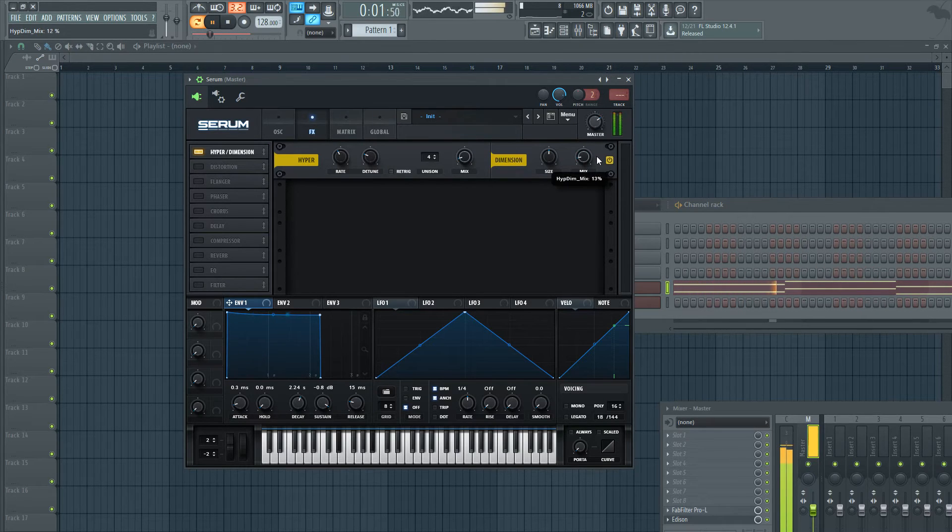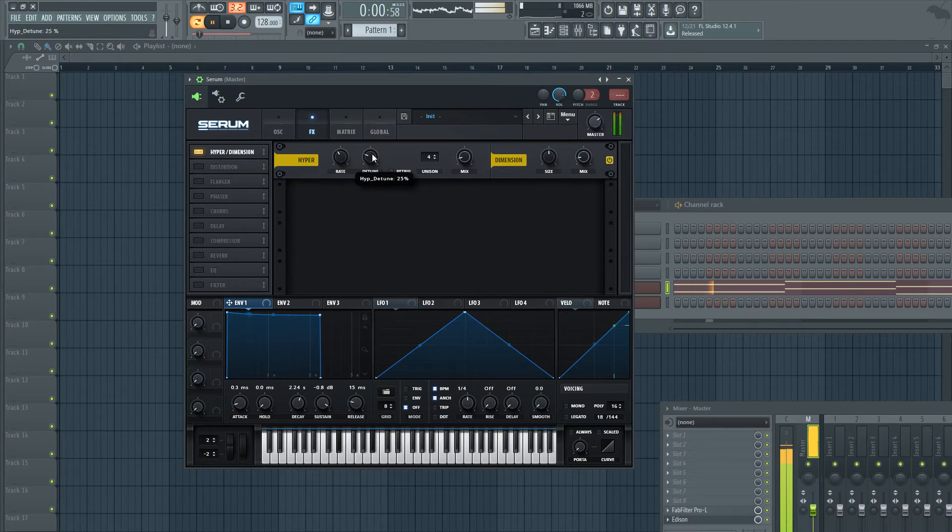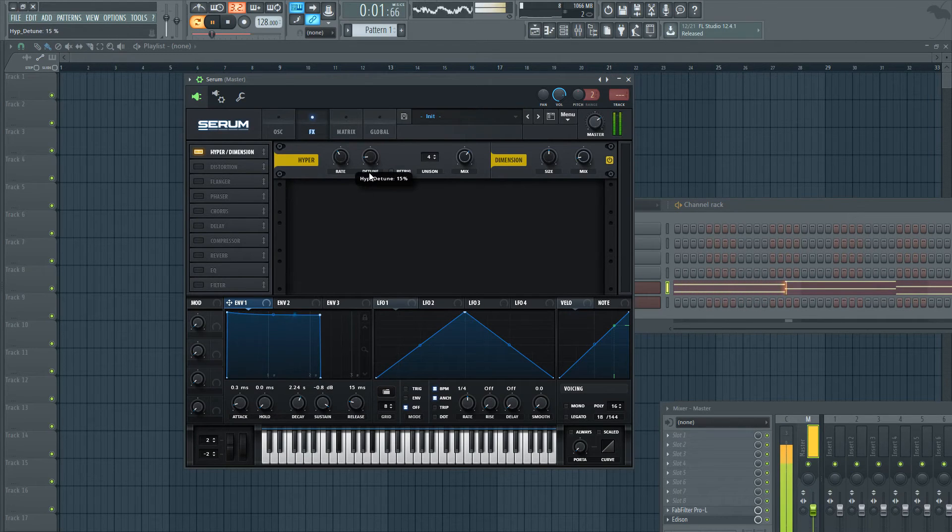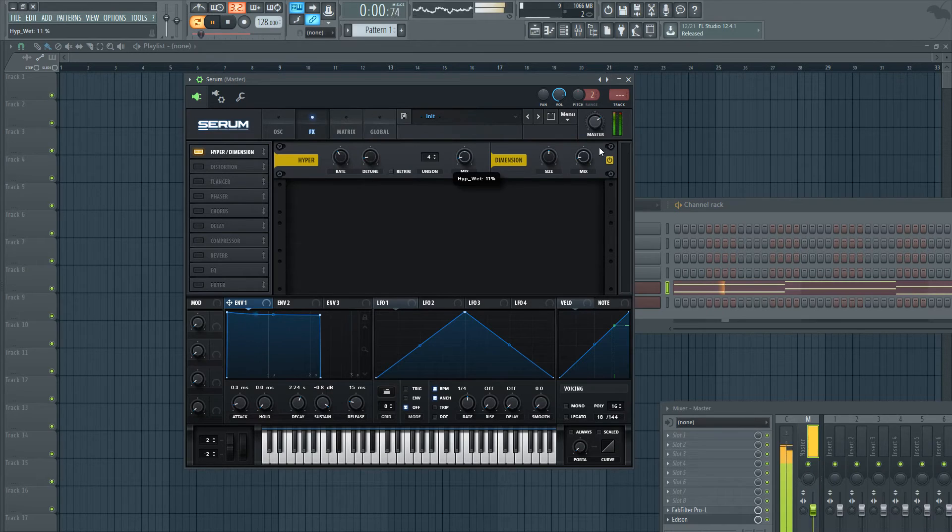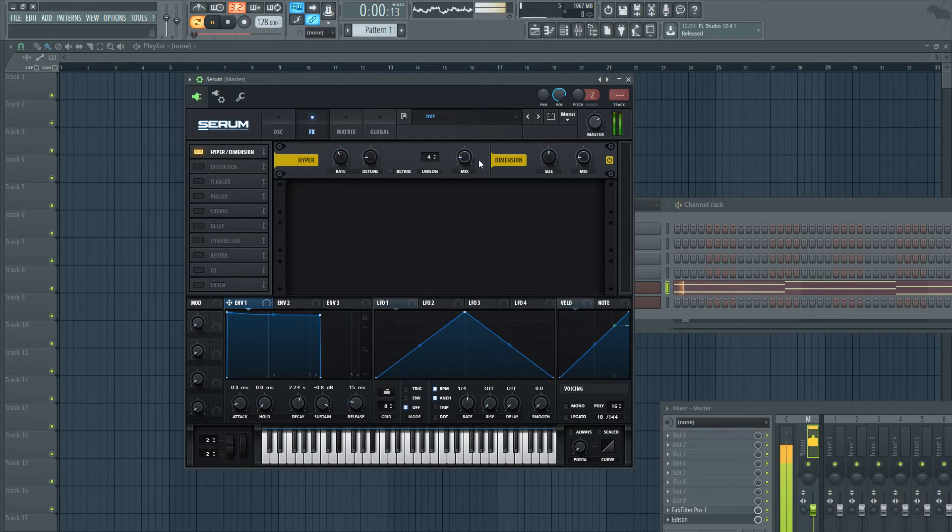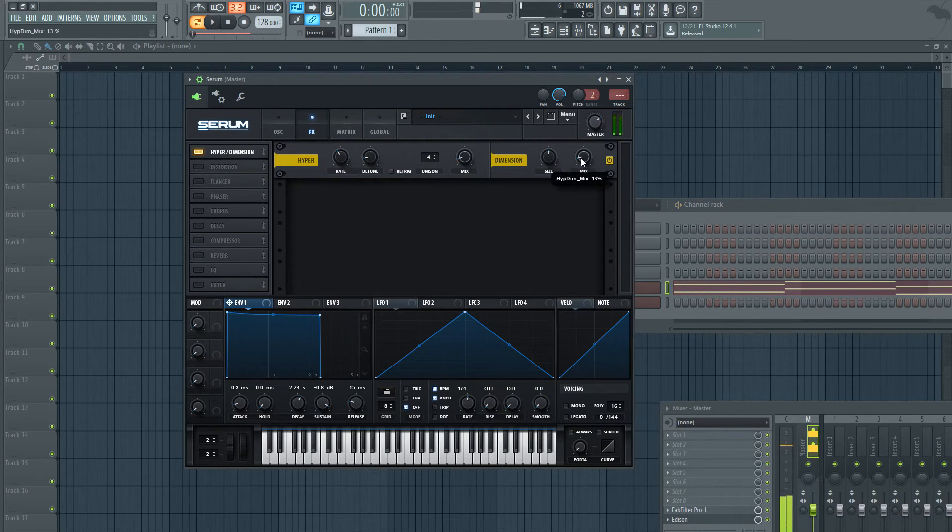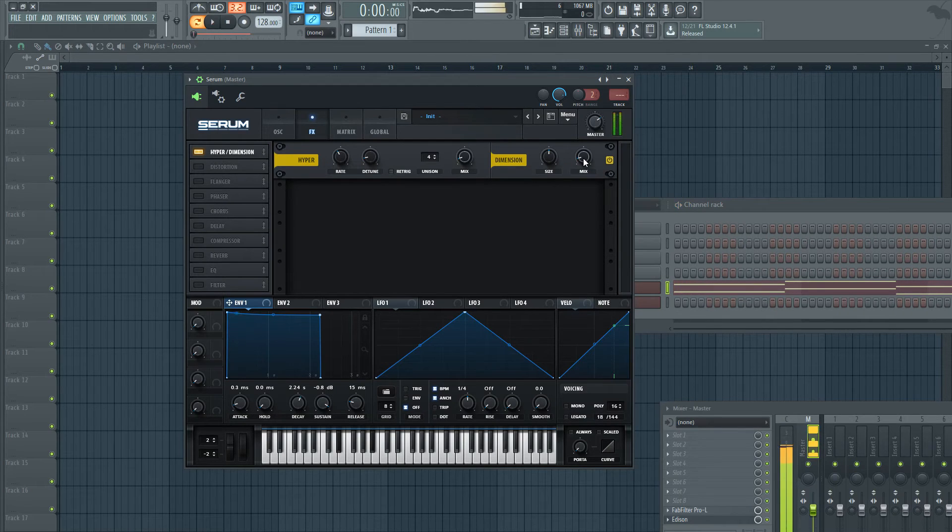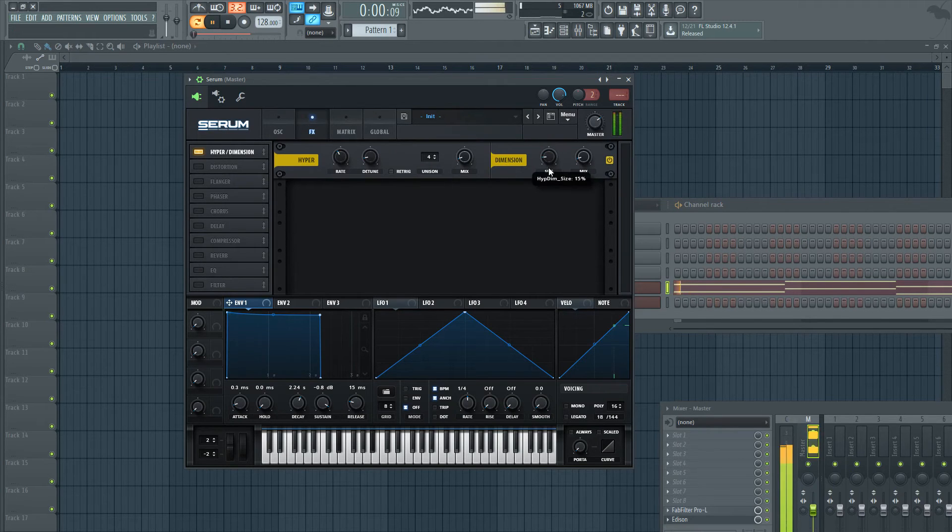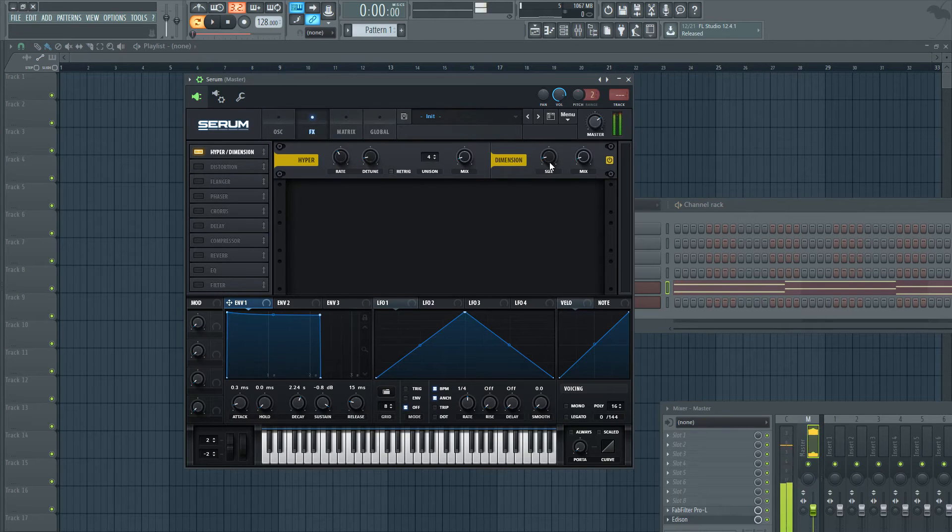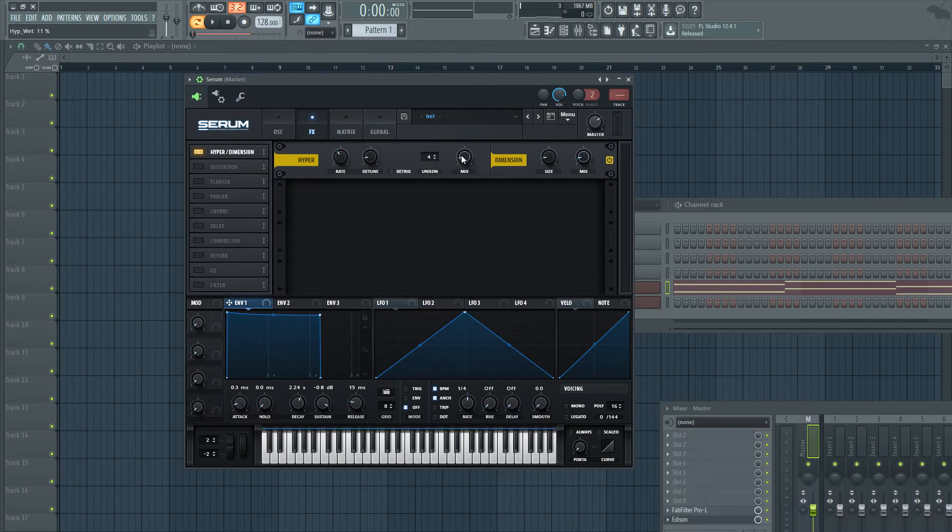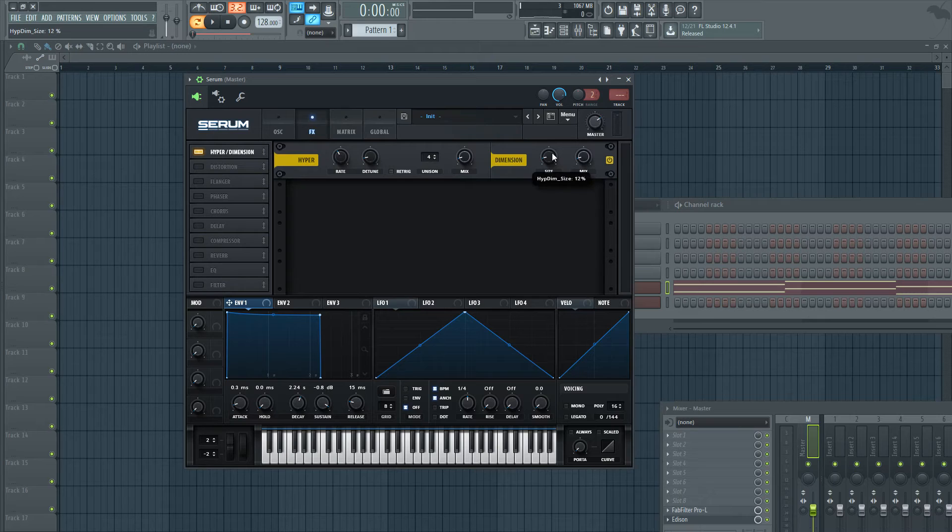So what we did there, mix is around 11%, same thing for the hyper, 11%, size around 11 or 12% to not add too much trail when the note ends.